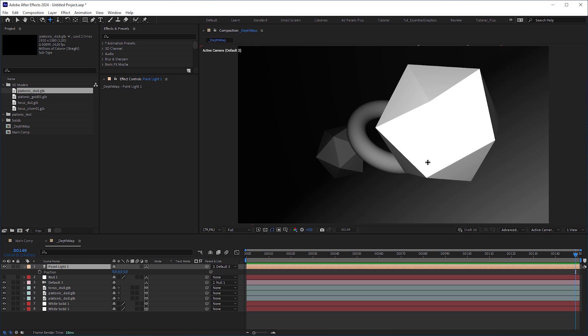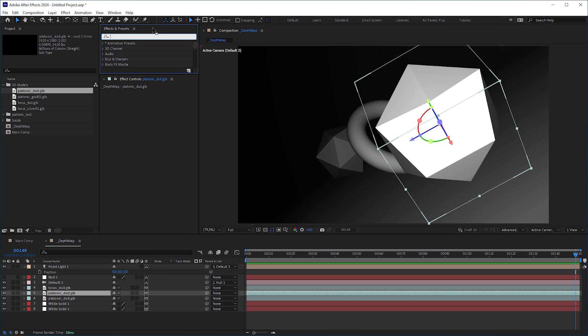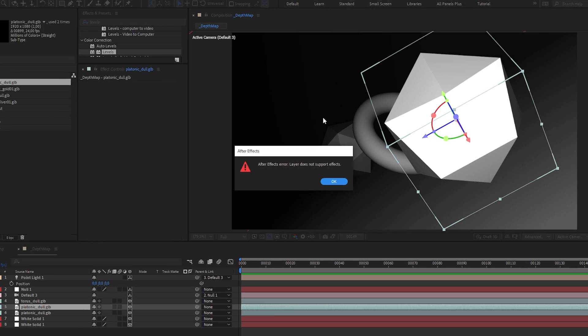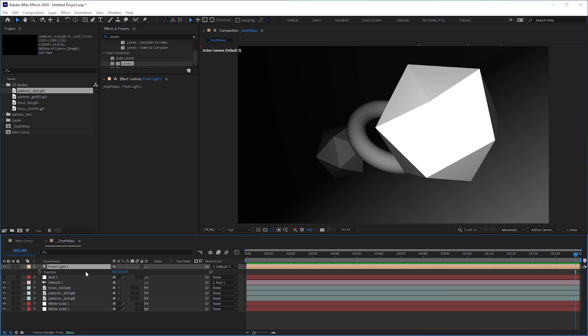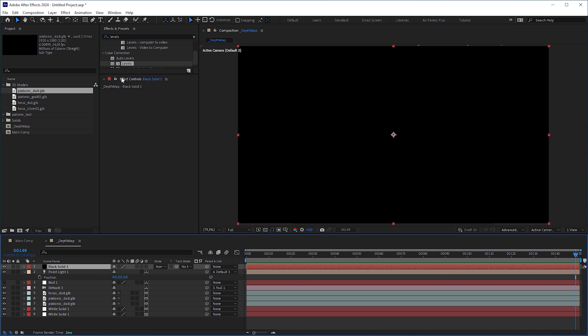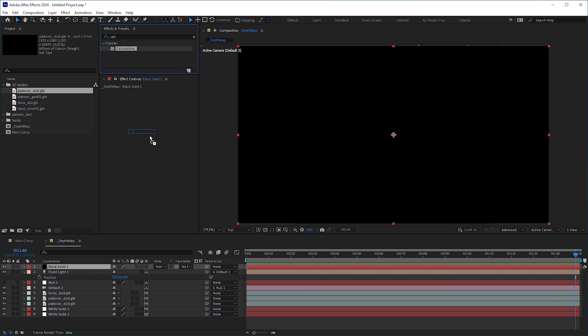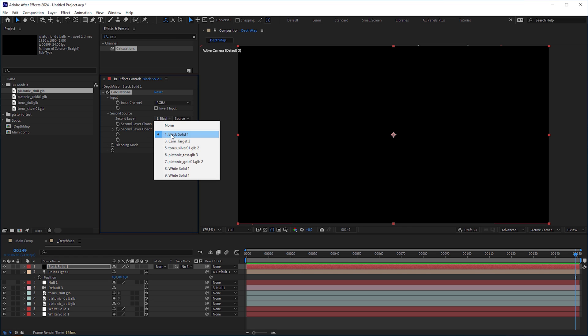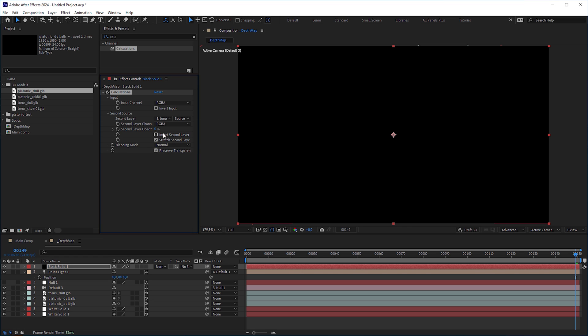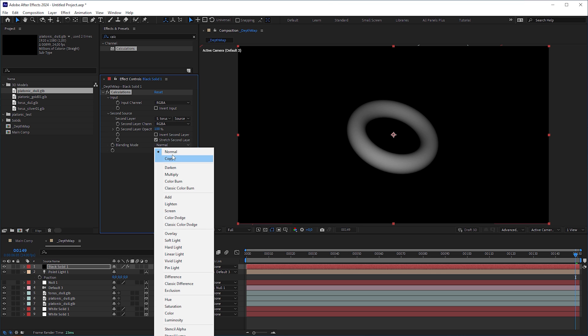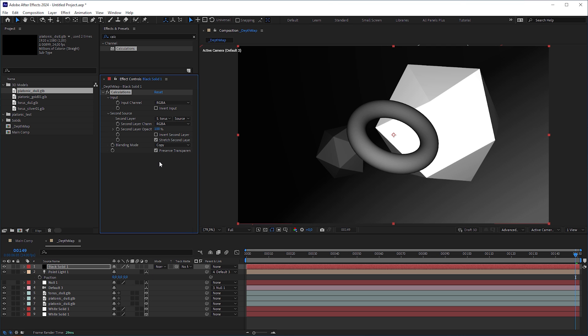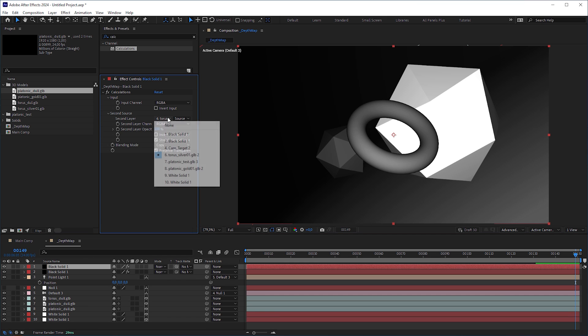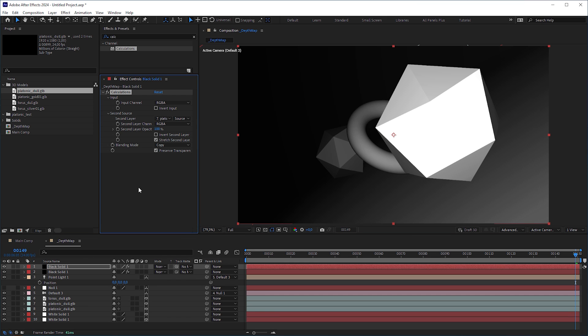We also need to make sure that no part of each object should be darker than the objects behind. We could easily fix it with an effect like the curves or the levels effect. But because we cannot directly apply effects to 3D model layers, we need to create a solid on top of everything, apply a calculations effect to it, set second layer to one of the 3D objects, increase the second layer opacity to 100% and set blending mode to copy to get rid of the background. Do the same for the other objects by duplicating the solid layer and setting the second layer to the other objects.